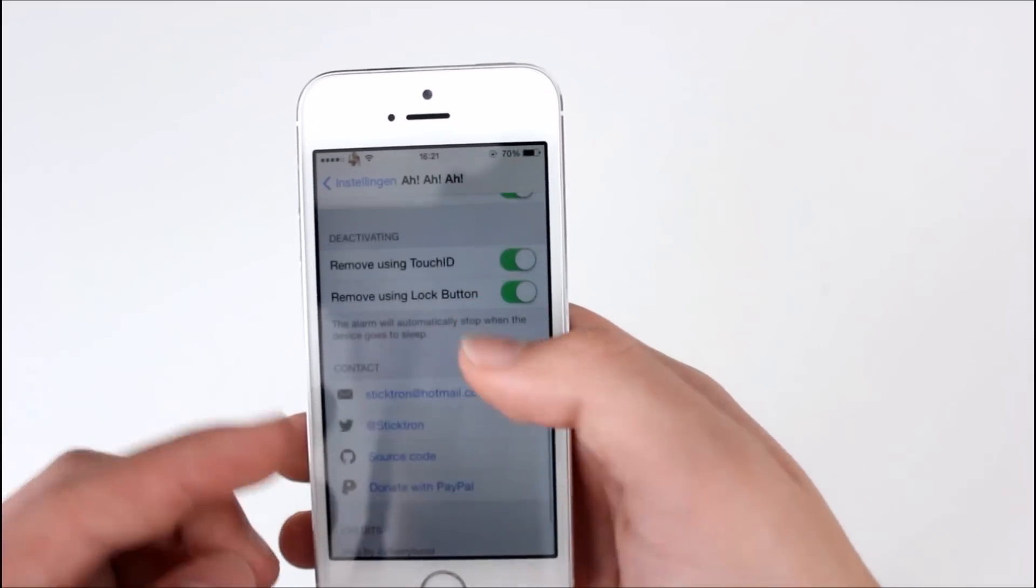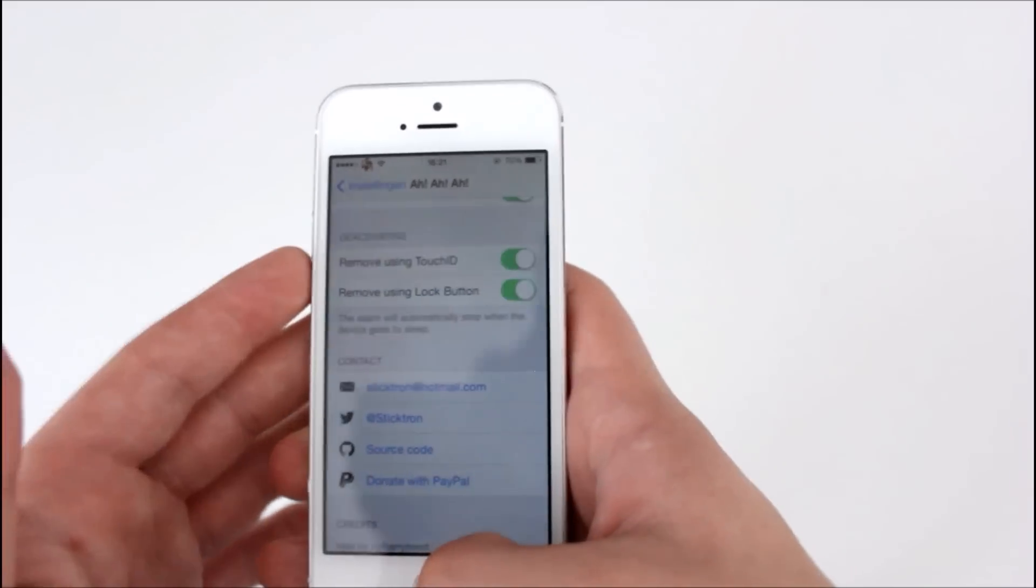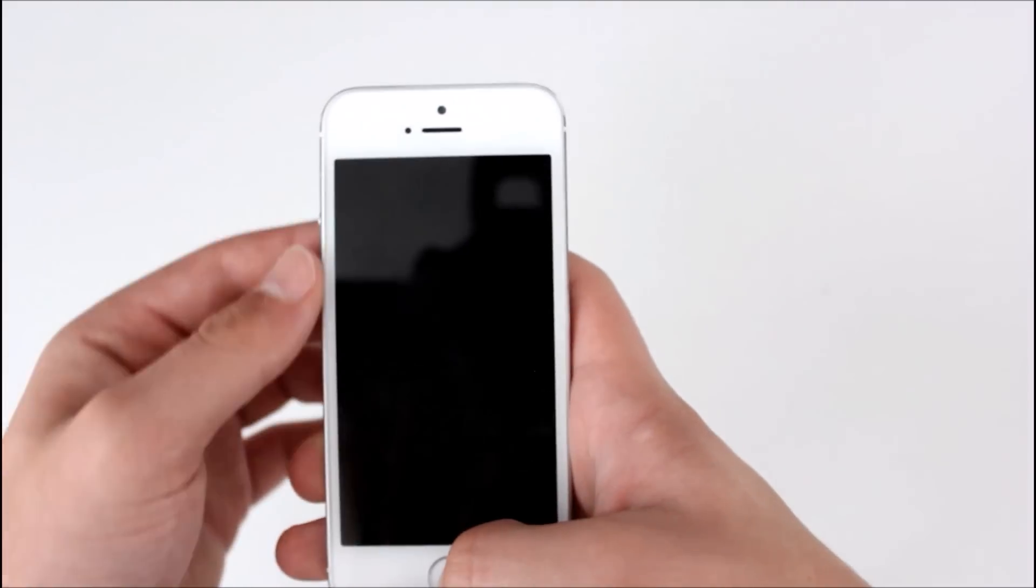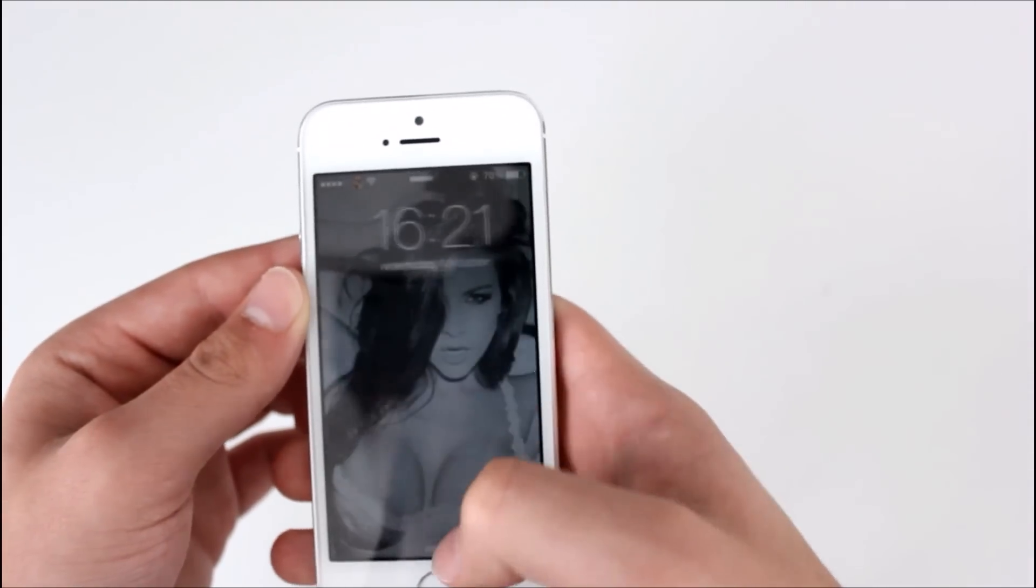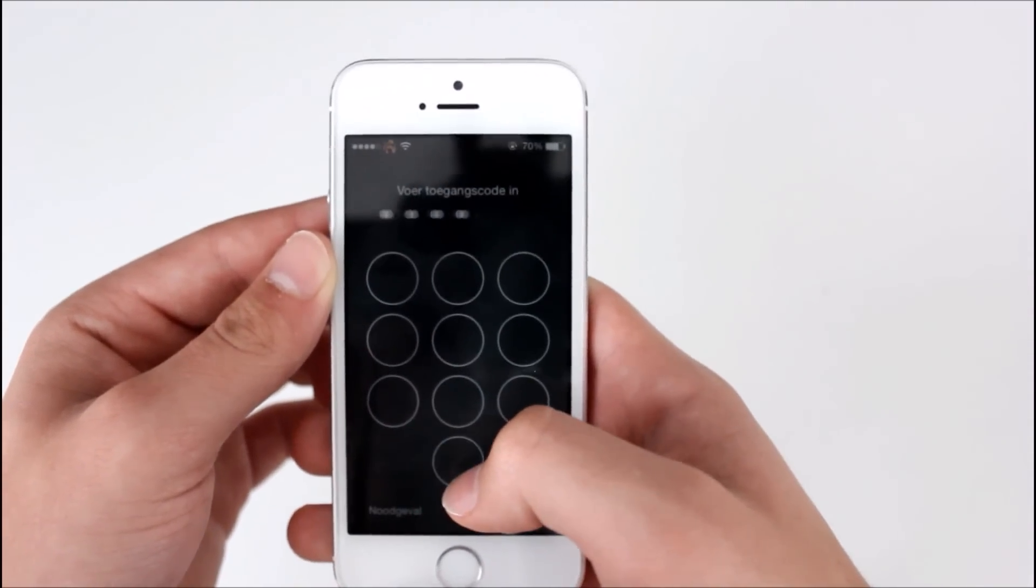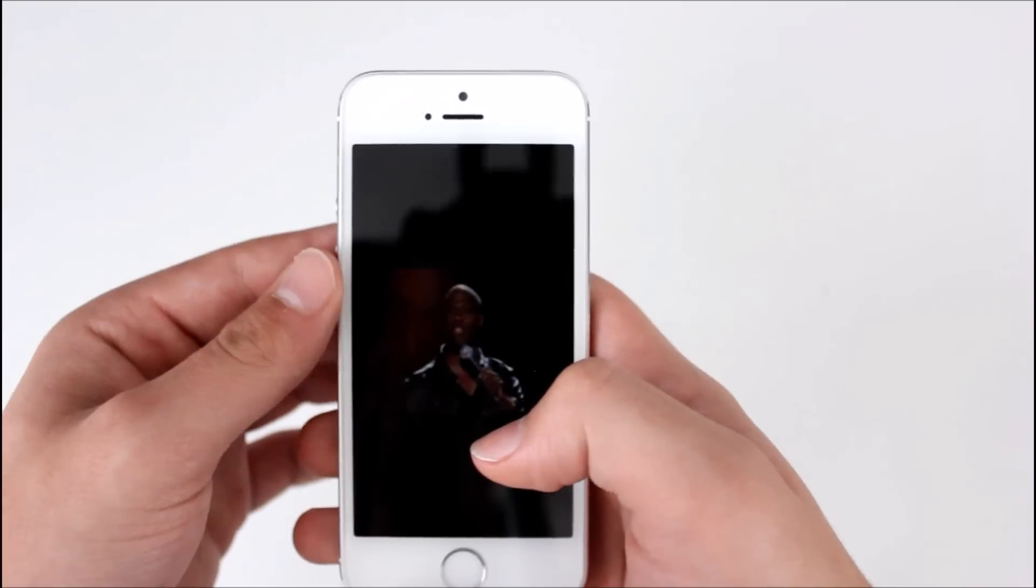It's up to you. You can enable or disable don't count touch ID fails, remove using touch ID, remove using block button, and some contact stuff.